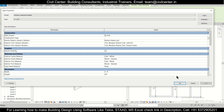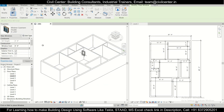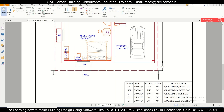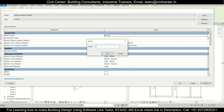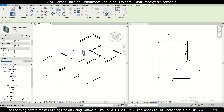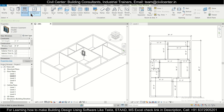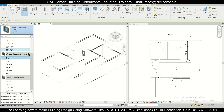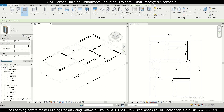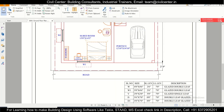We'll create the other window as well — Edit Type and Duplicate. The other window will be 3 feet by 4 feet 6 inches. We also have a ventilator — for that we'll select a Fixed window type.